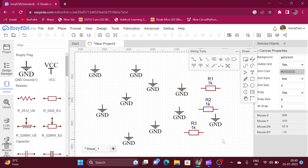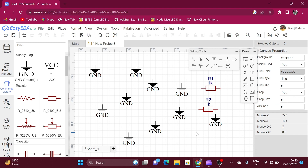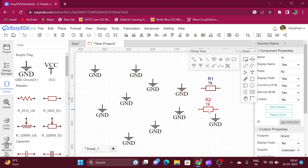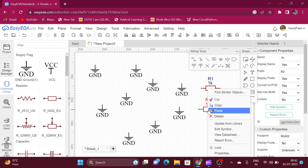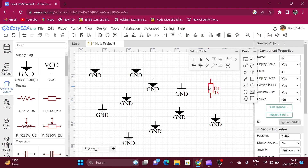To delete a symbol, select the symbol and press the delete key on your keyboard. You can also do this by selecting the symbol, right-clicking, and choosing delete. You can also rotate the component by selecting it and pressing the R key or the space key of the keyboard.